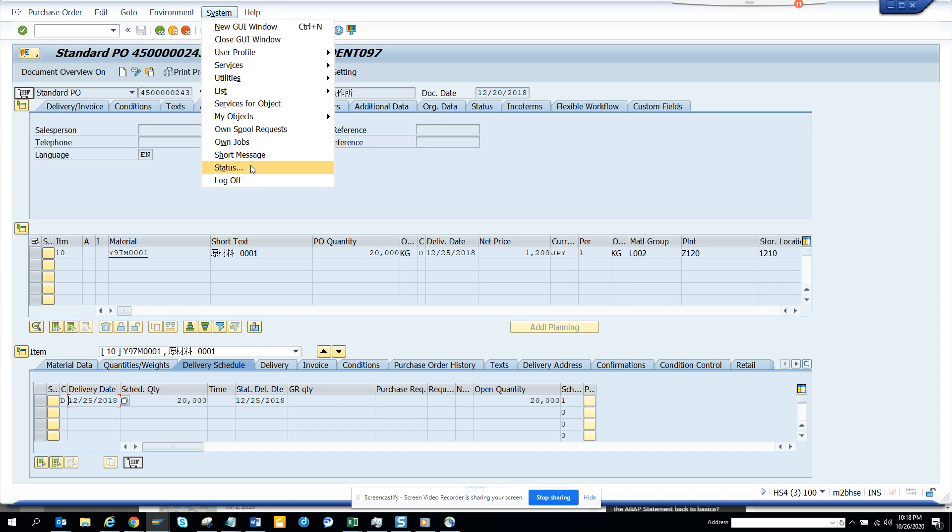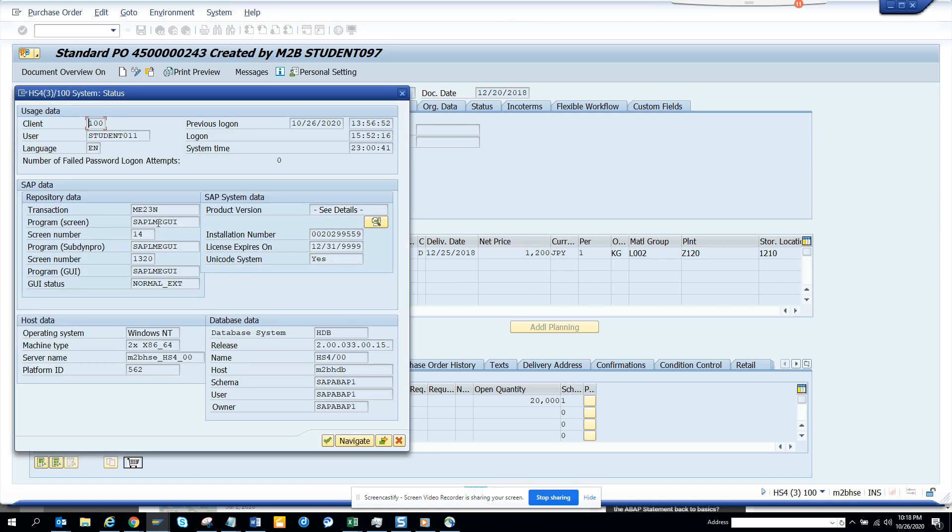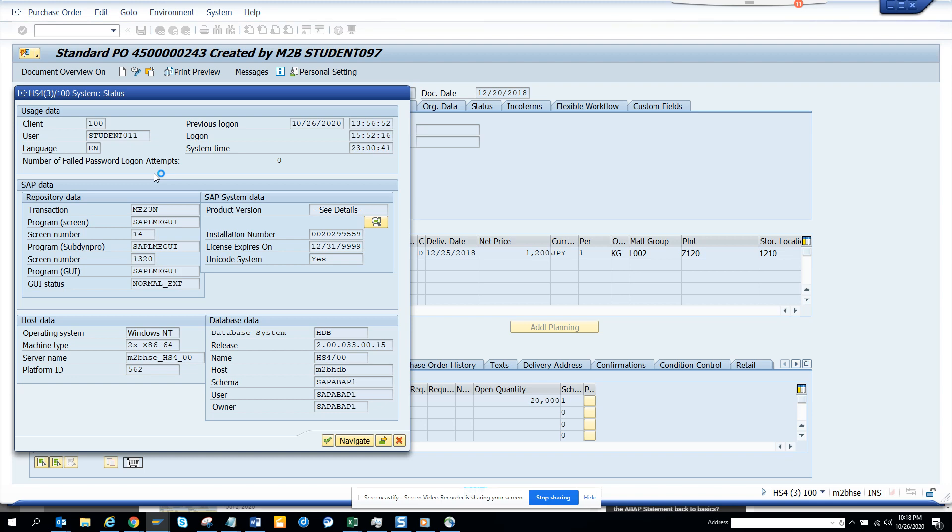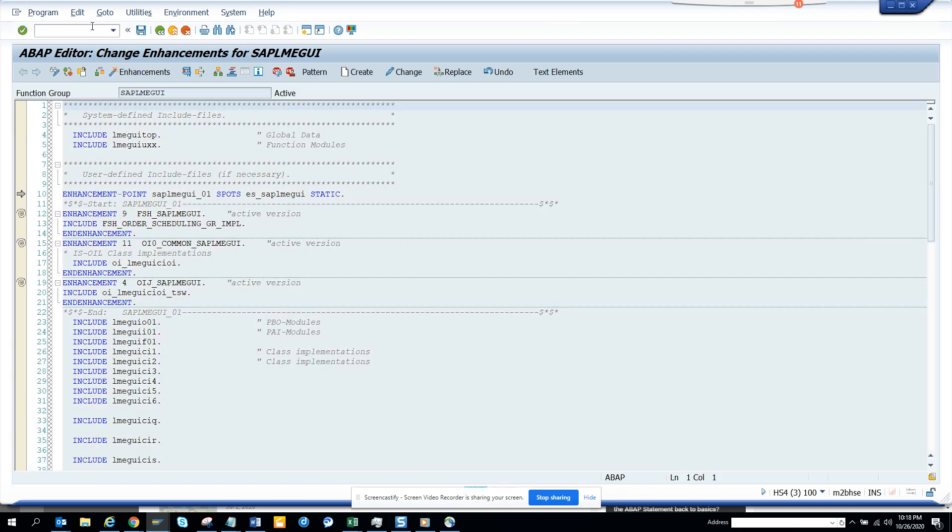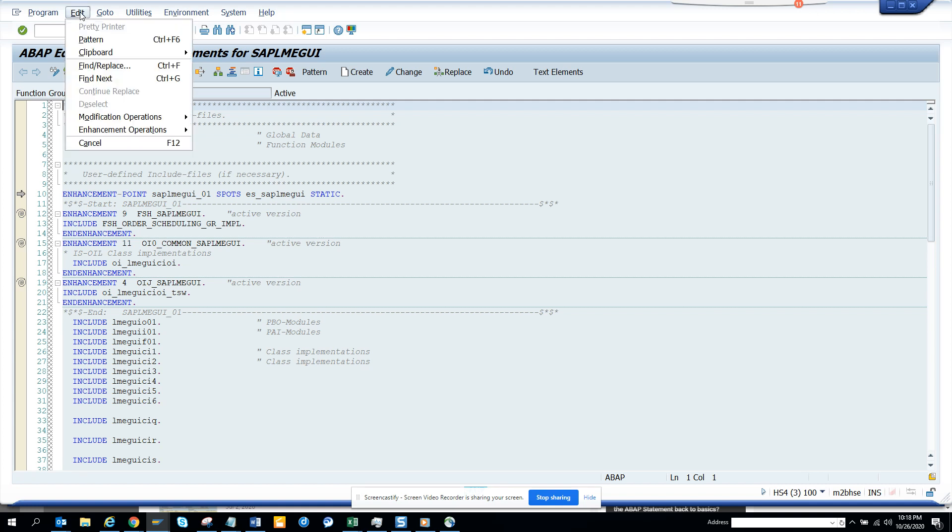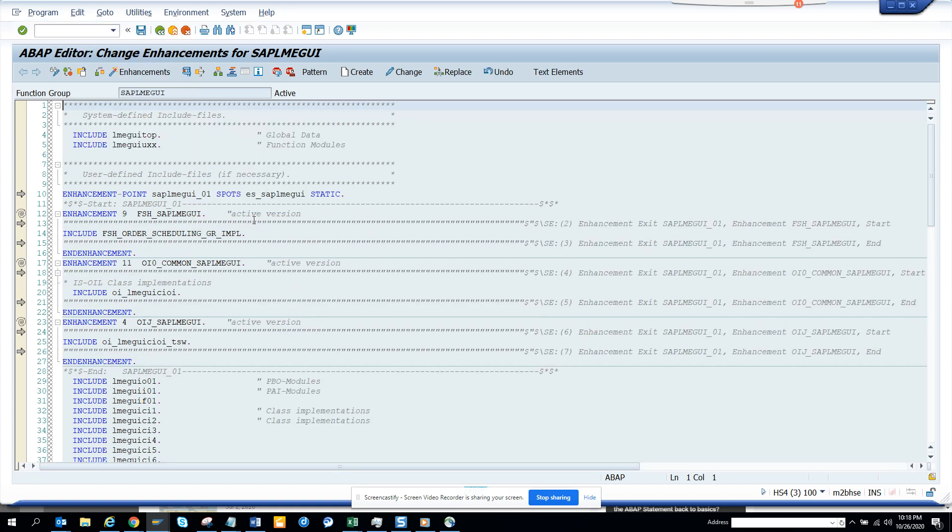I go to system status and then to program. The first thing I have to do is select this, click on enhance, and then show implicit enhancement. Wherever you have the dots, you can create stuff.